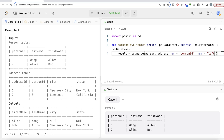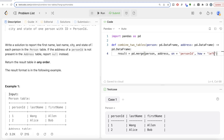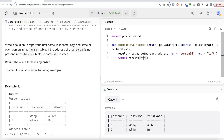We use a left join because everything from the Person table must appear in the output, regardless of whether an address exists. The merge will return all columns from both tables, but we only need first name, last name, city, and state. So we return result with a list of just those four columns: first name, last name, city, and state.